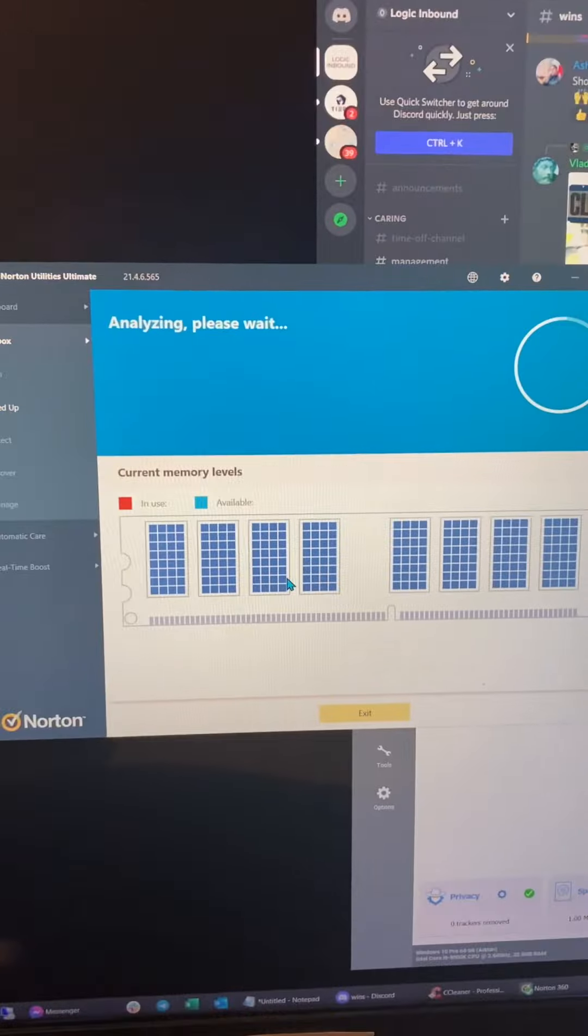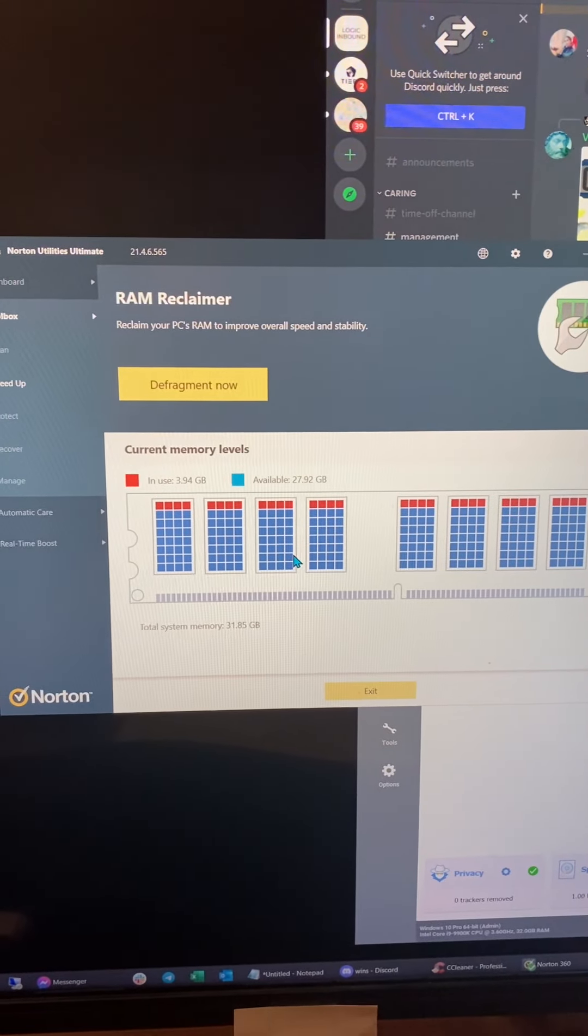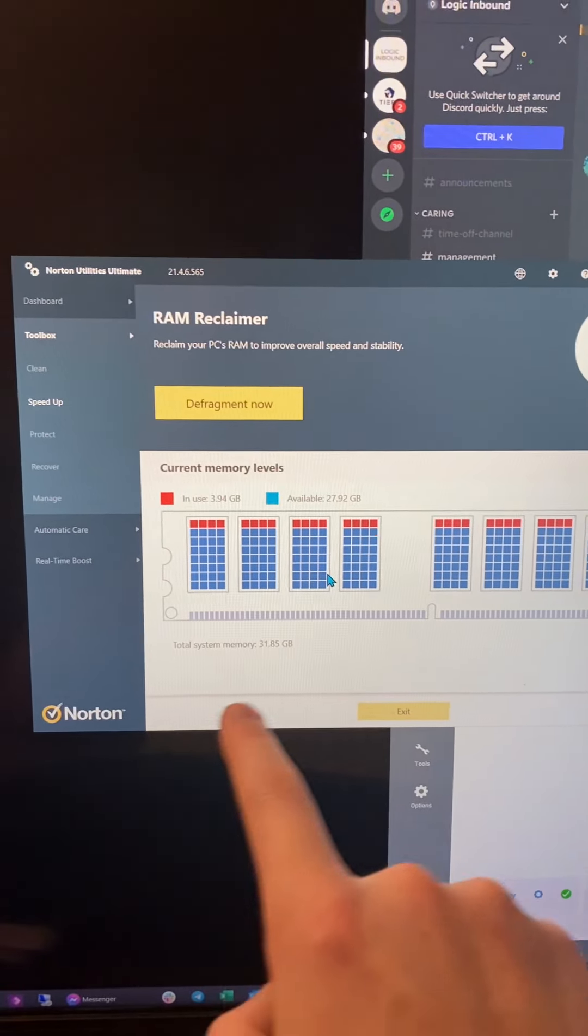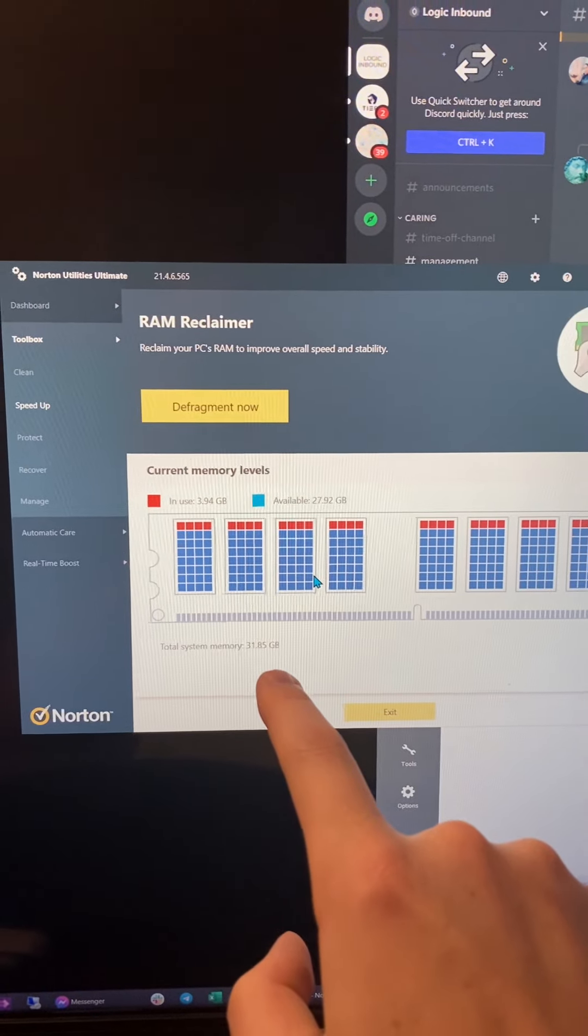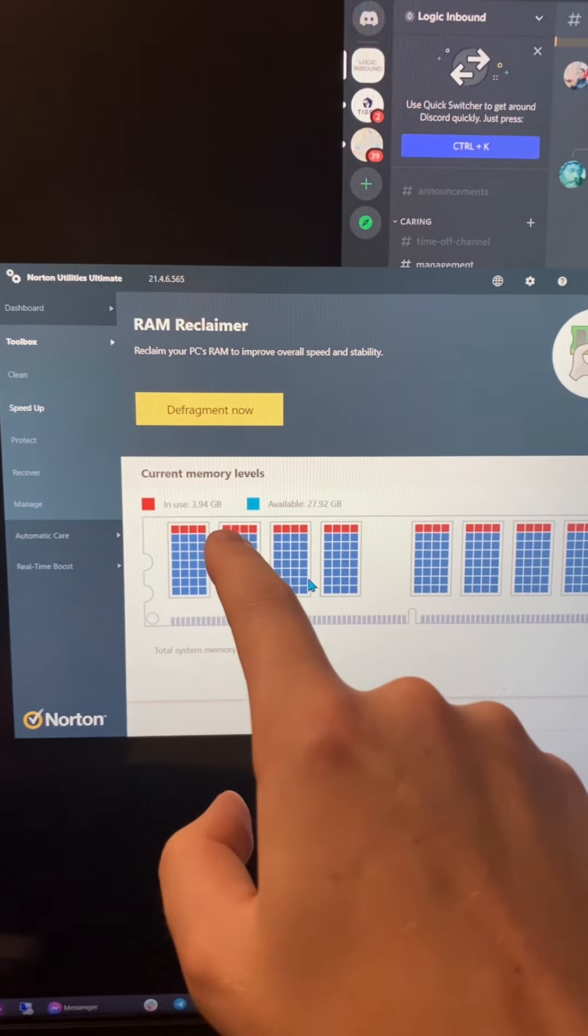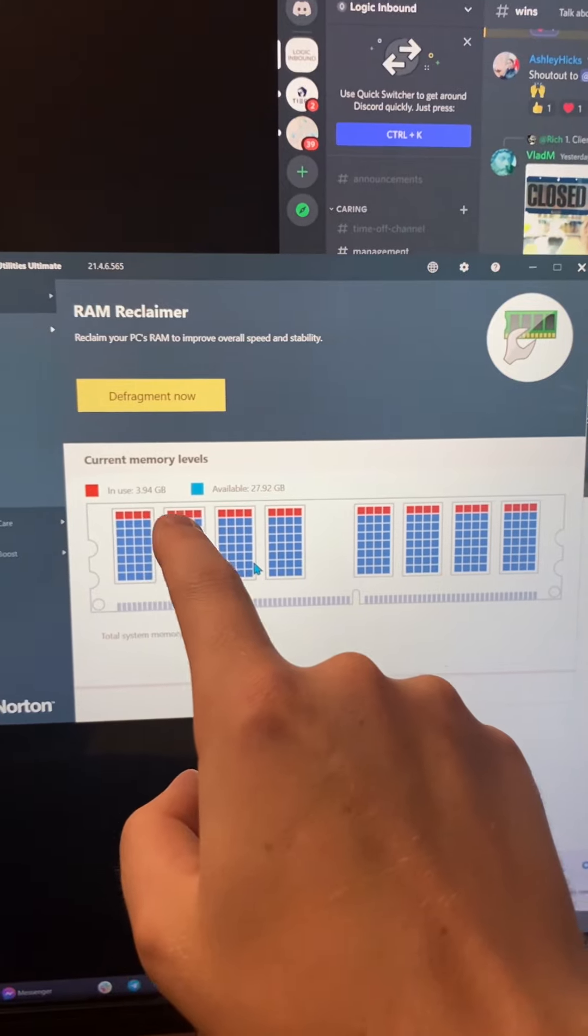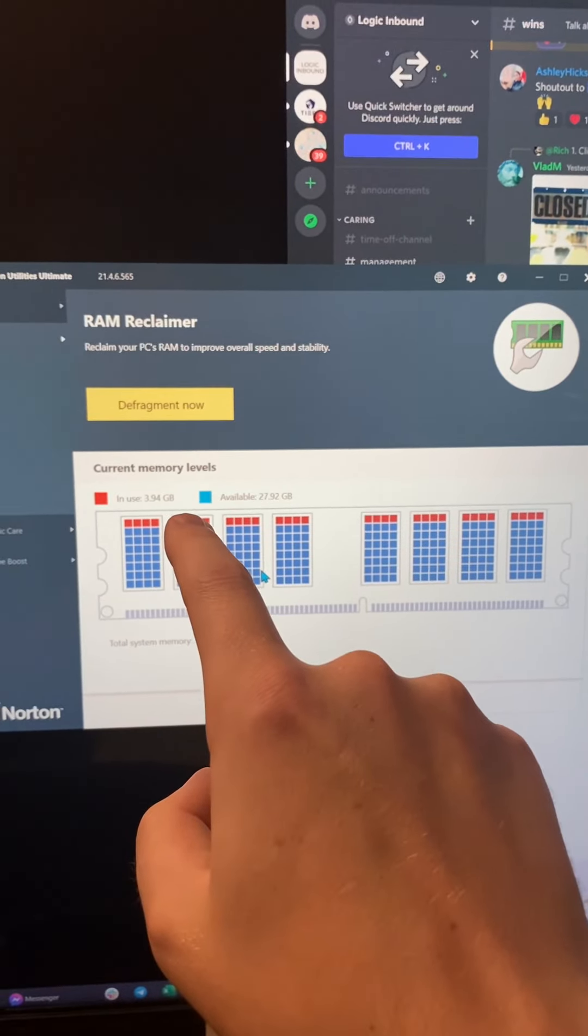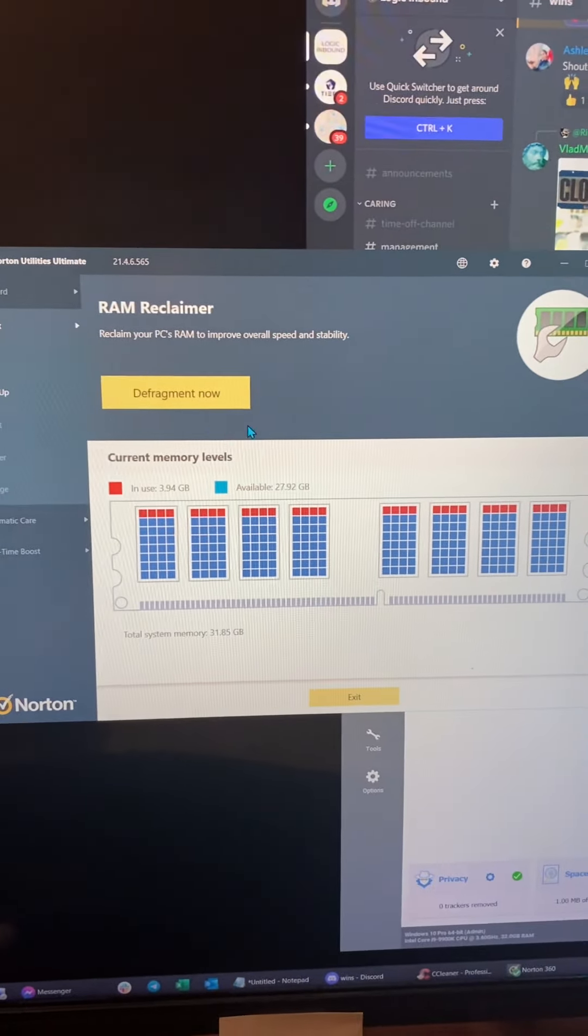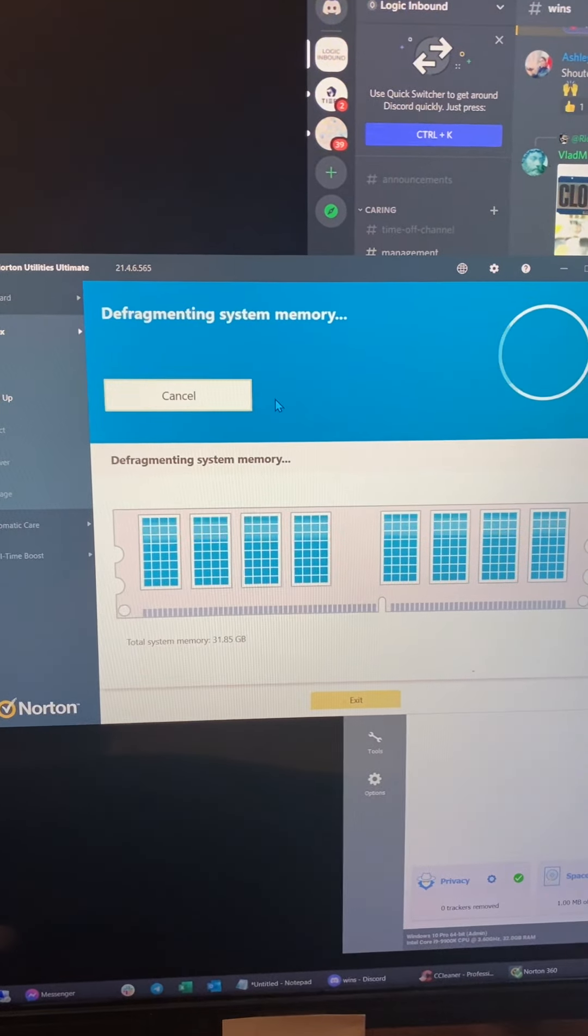And so then it gives you a list and says here, your total memory on your system is 31.8. So in use is four. And you got to ask yourself, with the programs that I have up, is it reasonable that I have four gigabytes running? If it doesn't seem to be, then you hit defragment.